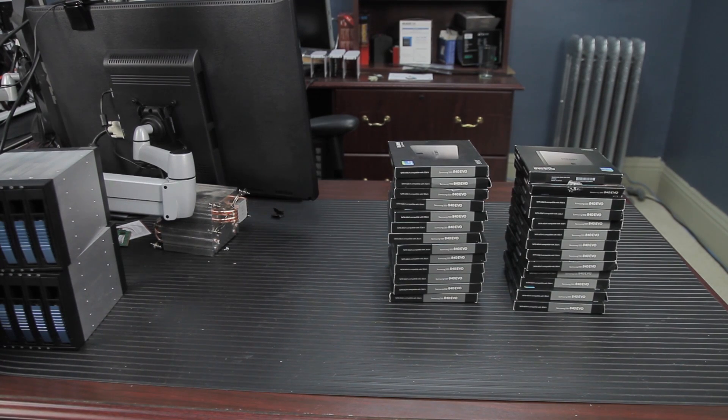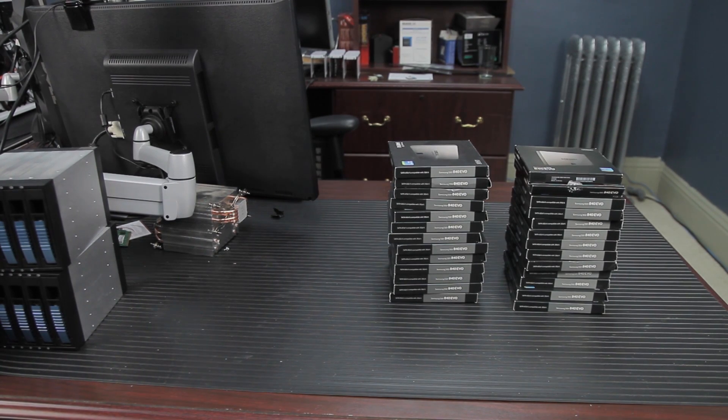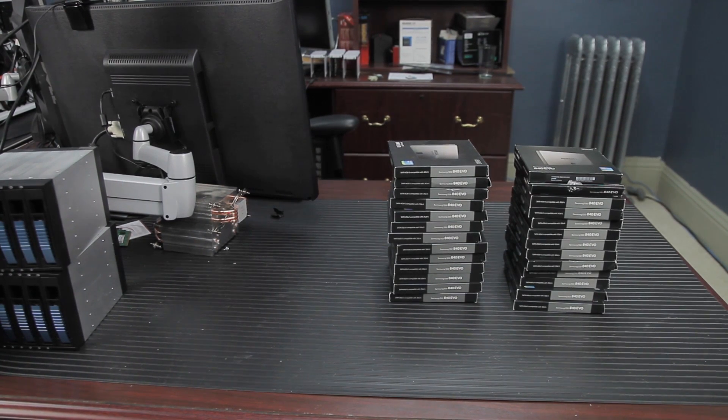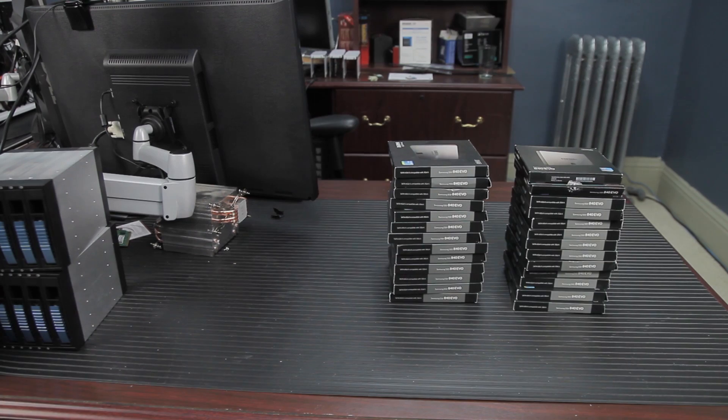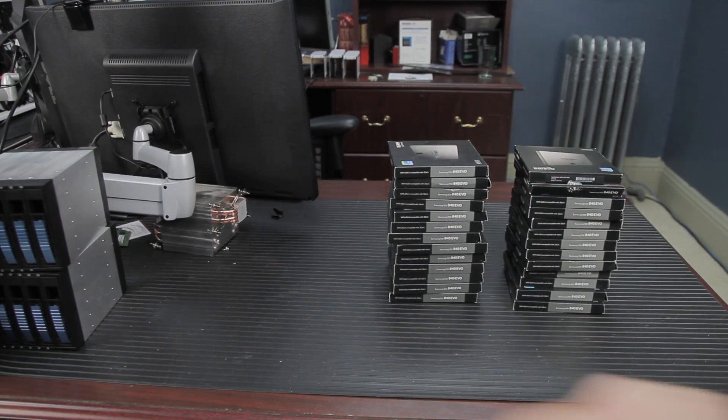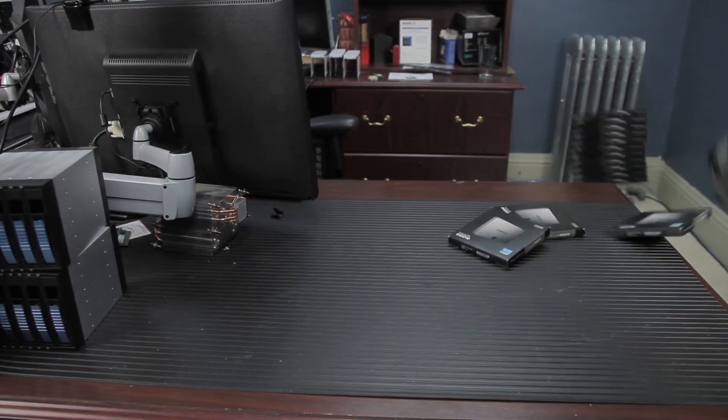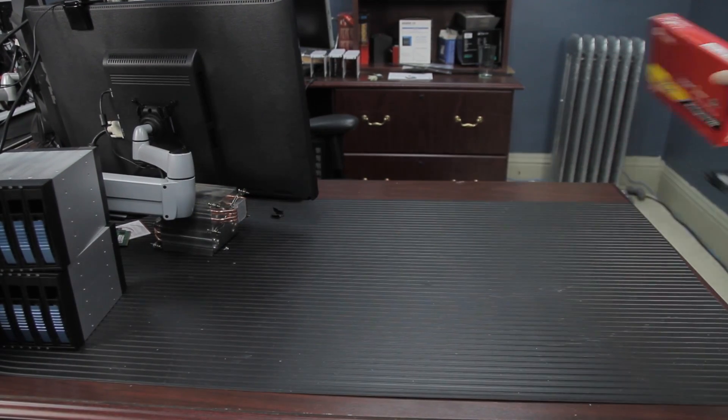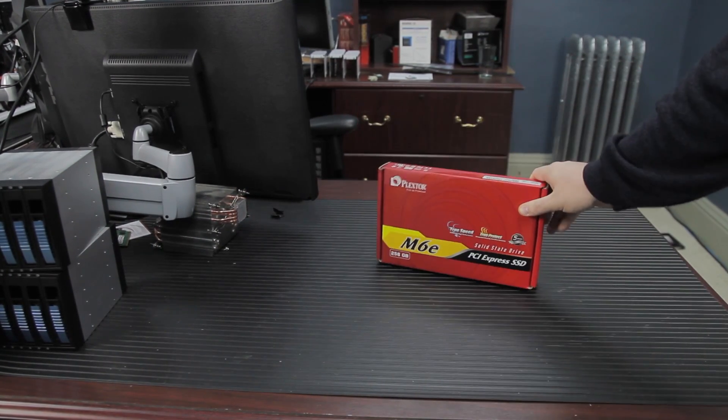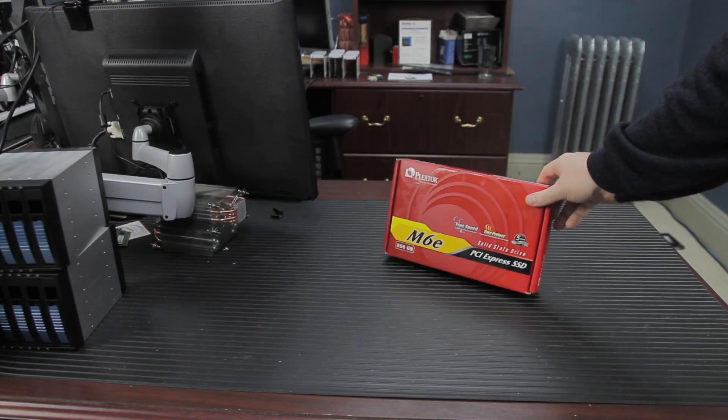In a world where SATA 6 is the bottleneck, one SSD was made to plug directly into the PCI-E bus. That SSD is the PlexStore M6E.